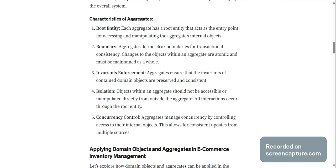Boundary: aggregates define clear boundaries for transactional consistency. Changes to the objects within an aggregate are atomic and must be maintained as a whole.